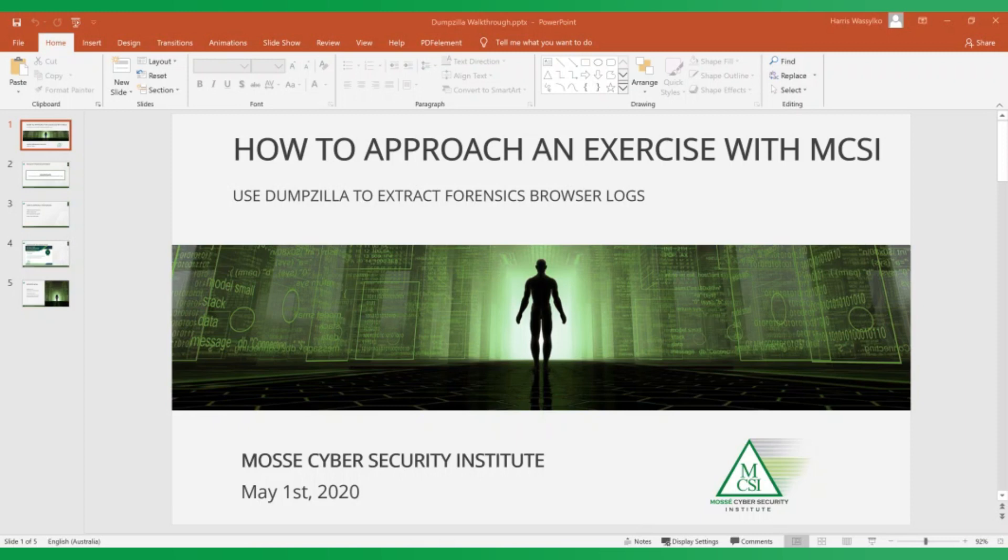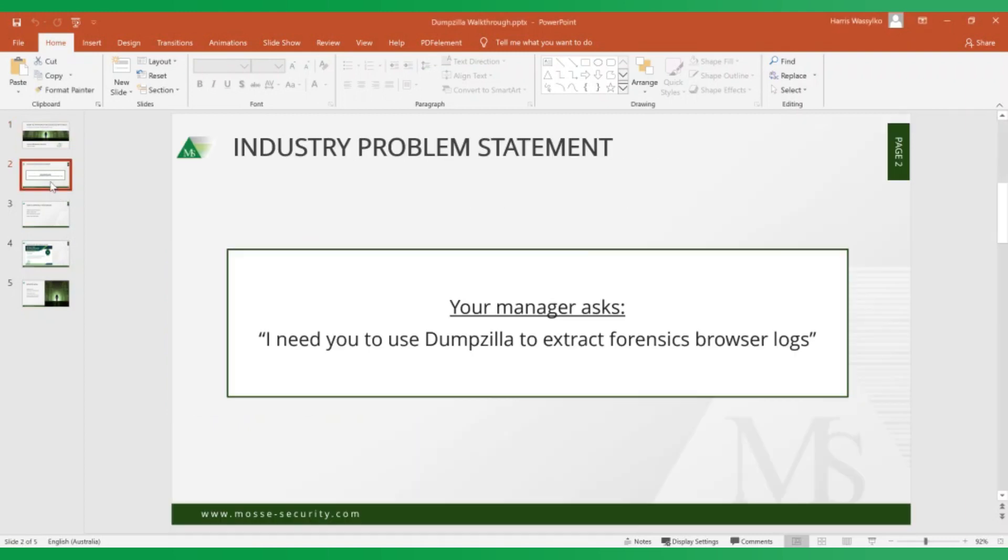The exercise we're going to look at today is to use Dumpzilla to extract forensics browser logs. If you're new to the platform or you haven't seen one of our practical exercises before, the best way to view them is that they're designed as an industry problem statement. Imagine your manager has come to you and asked, hey I need you to use Dumpzilla to extract forensics browser logs.